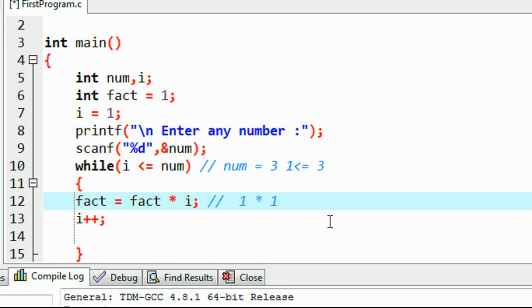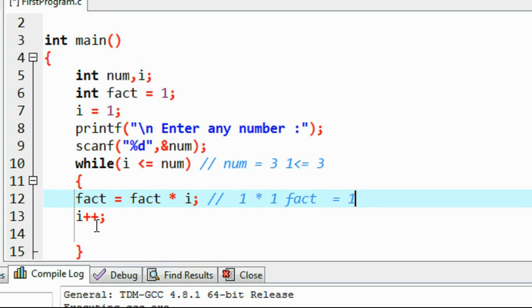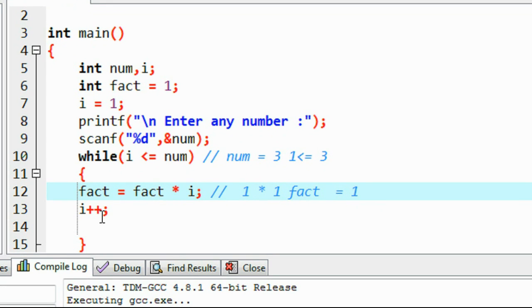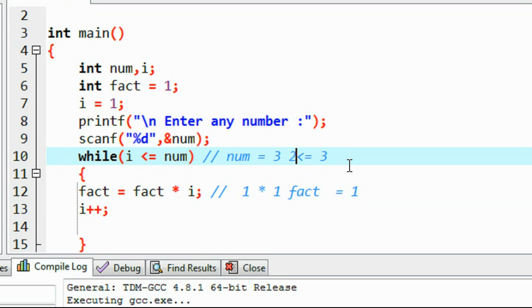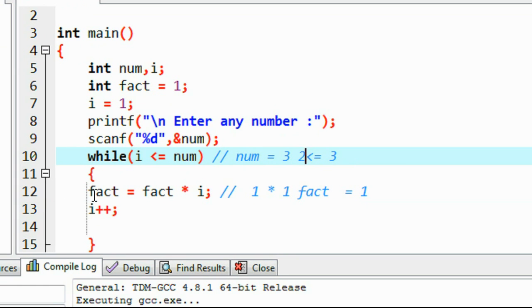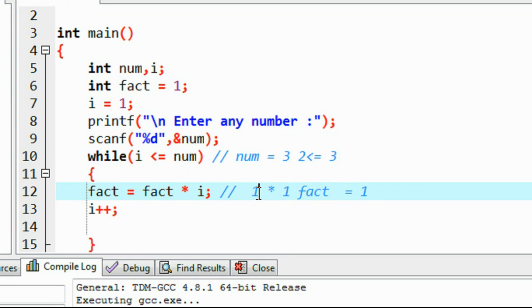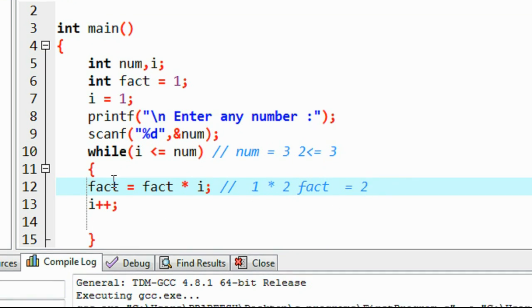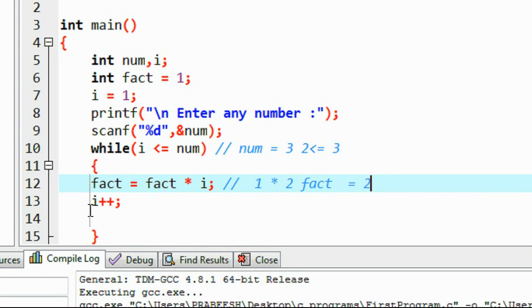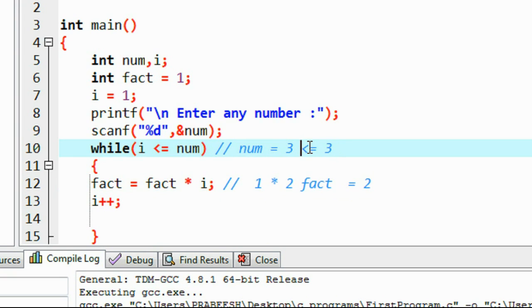Then i is incremented to 2. Checking the condition: 2 ≤ 3 is true, so we enter the loop body again. Previously fact was 1 and i is now 2, so fact = 1 * 2 = 2. Then i is incremented to 3.